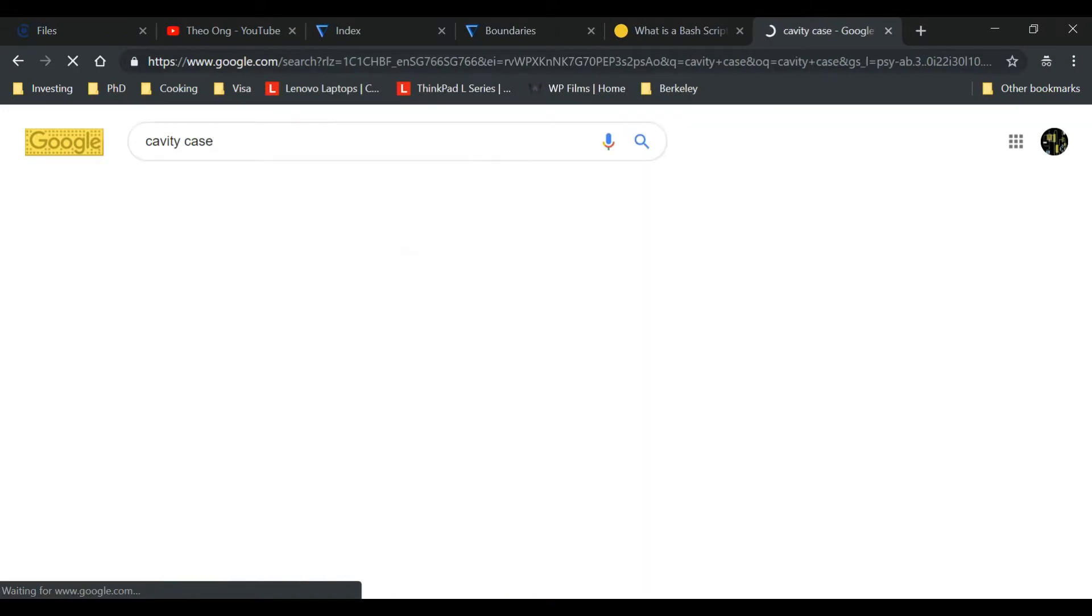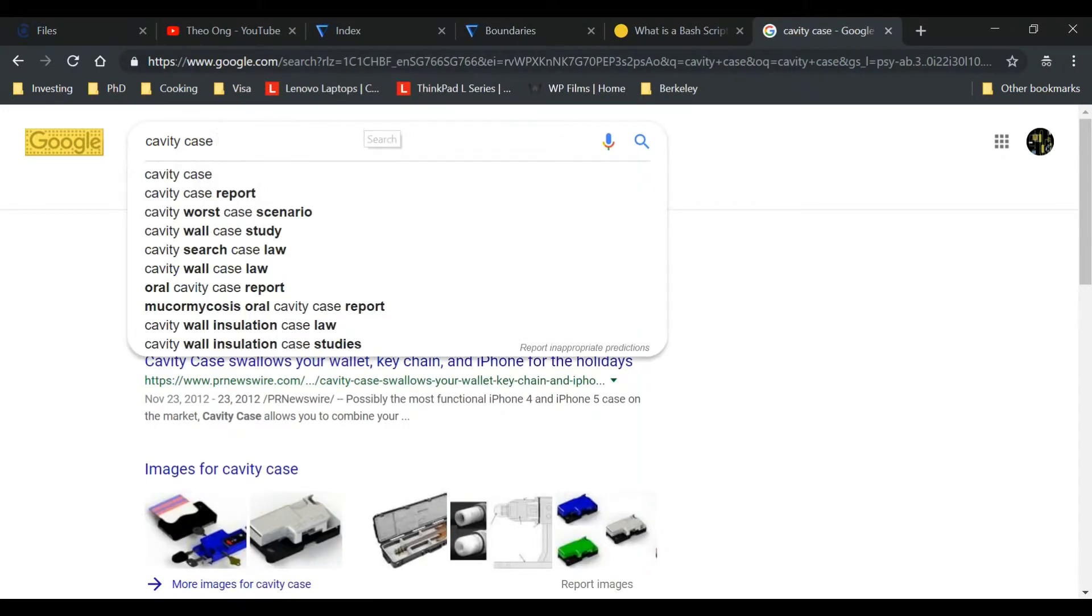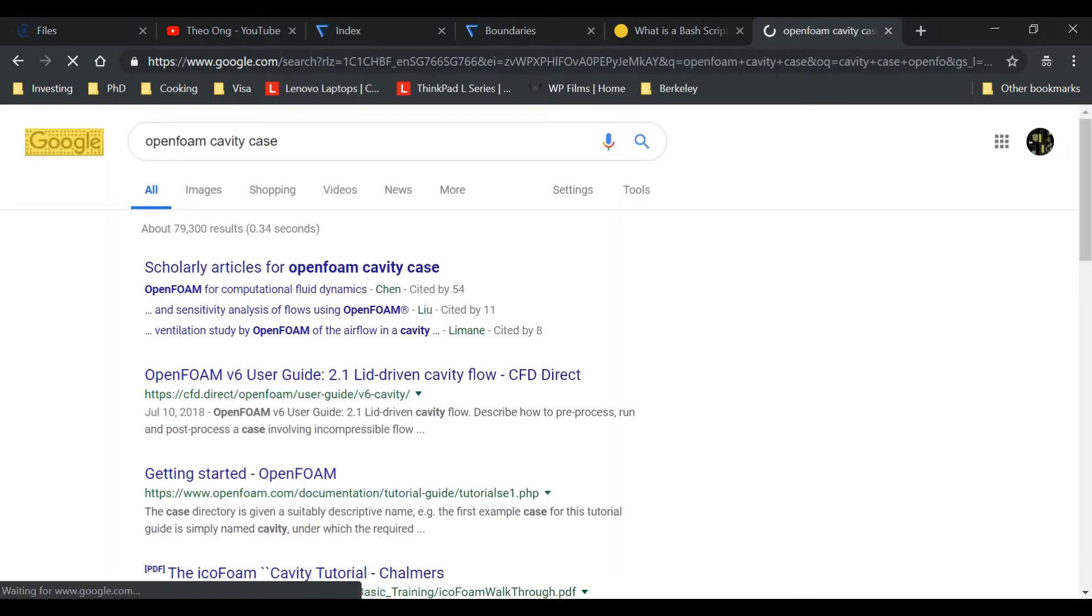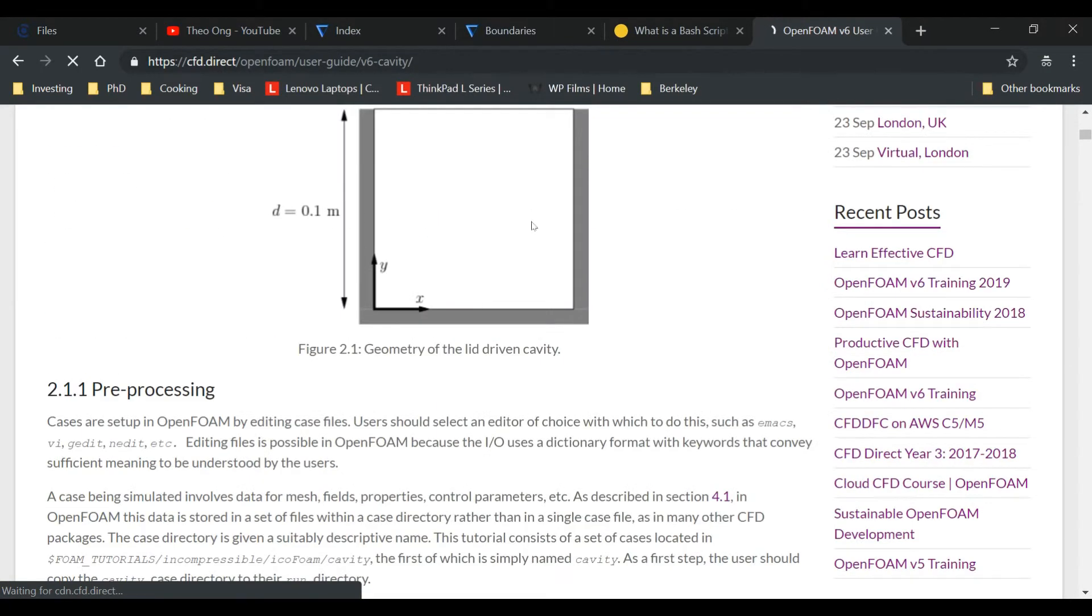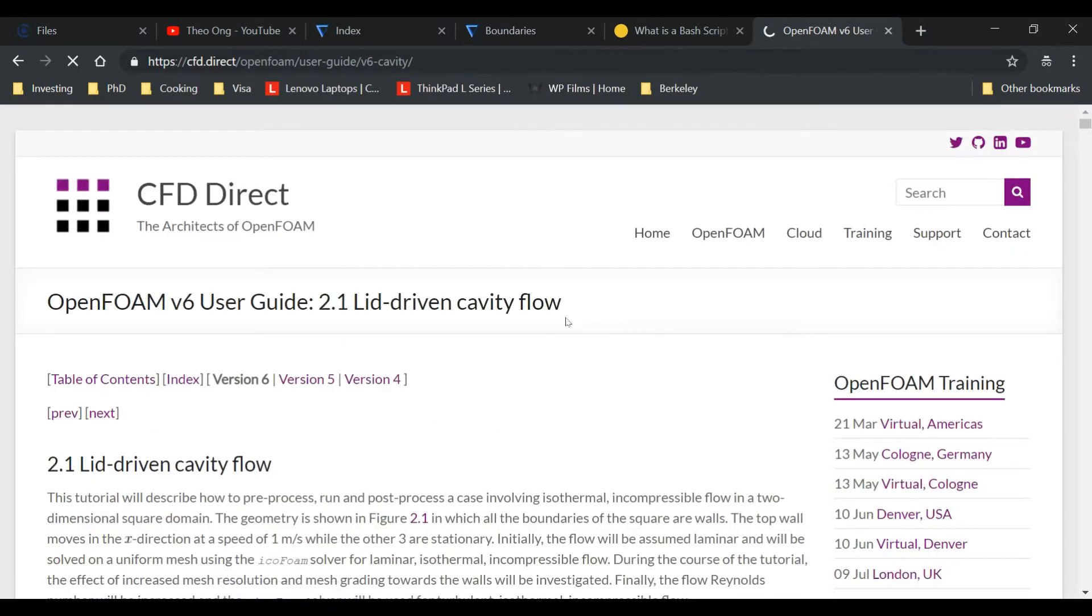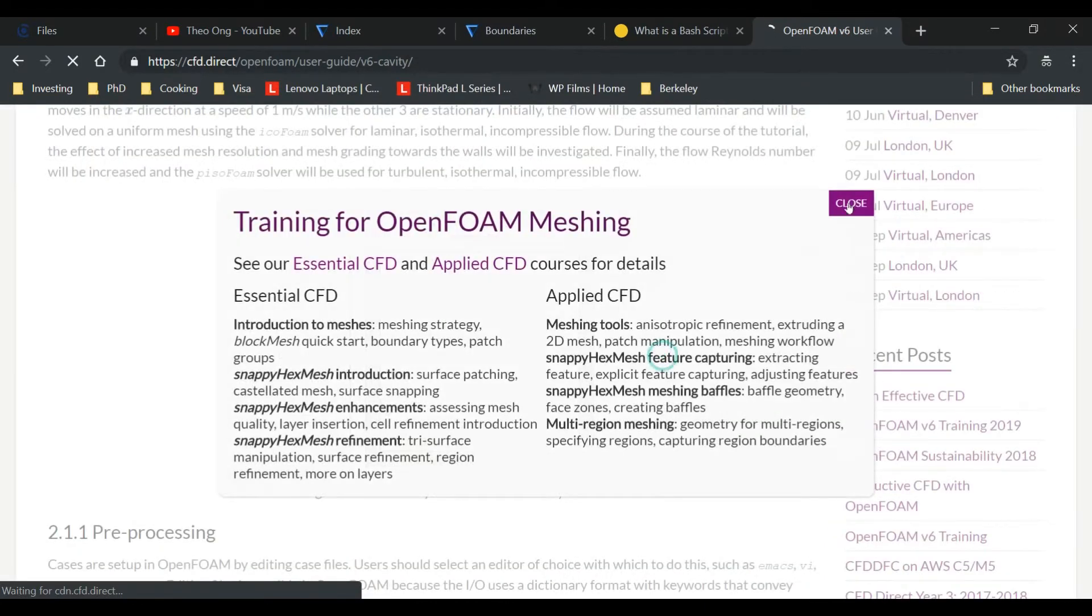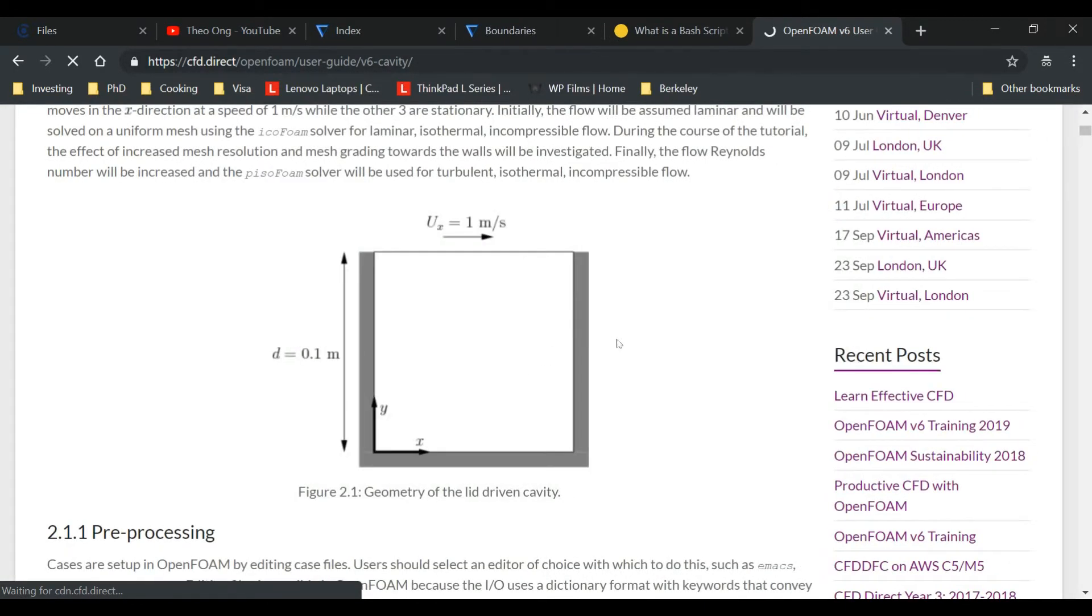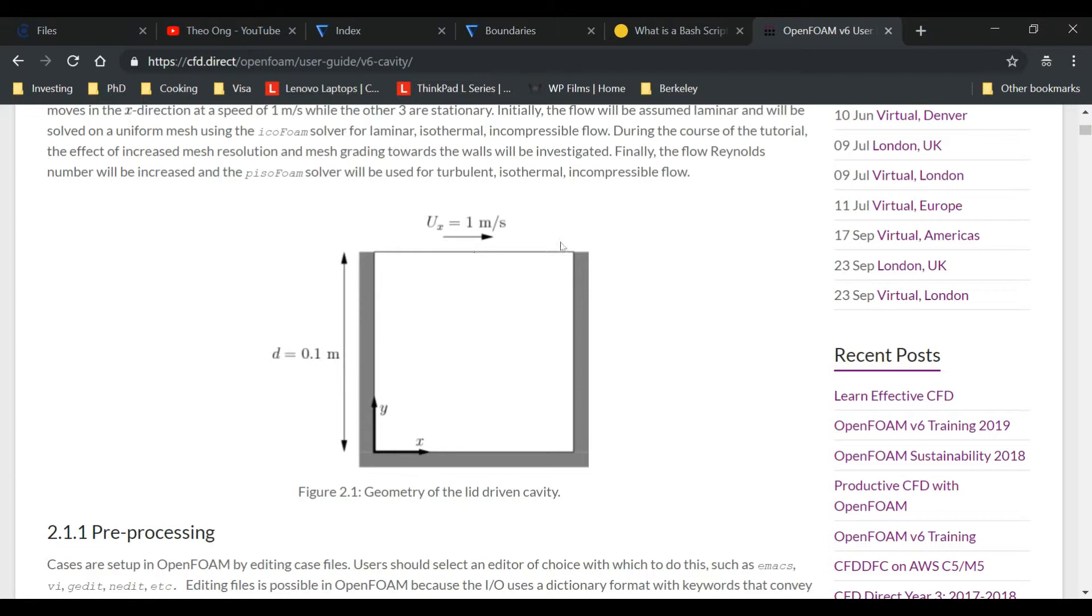The closest thing we have in OpenFOAM tutorial files to this is the lid-driven cavity flow. This is the OpenFOAM version 6 tutorial but the tutorial documentation applies just as well for OpenFOAM v1812.